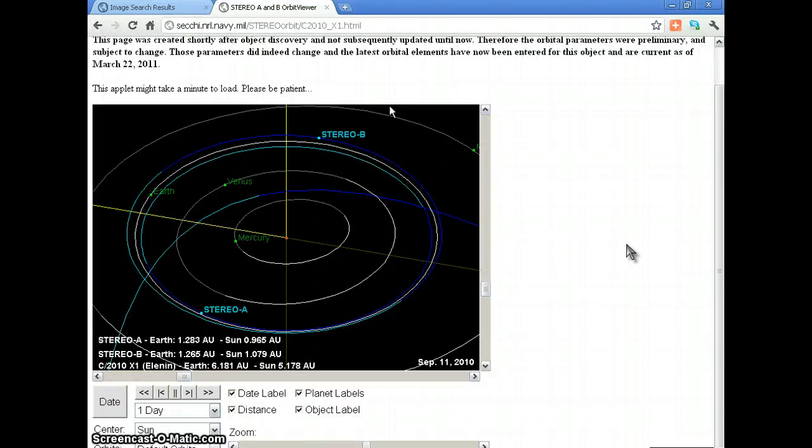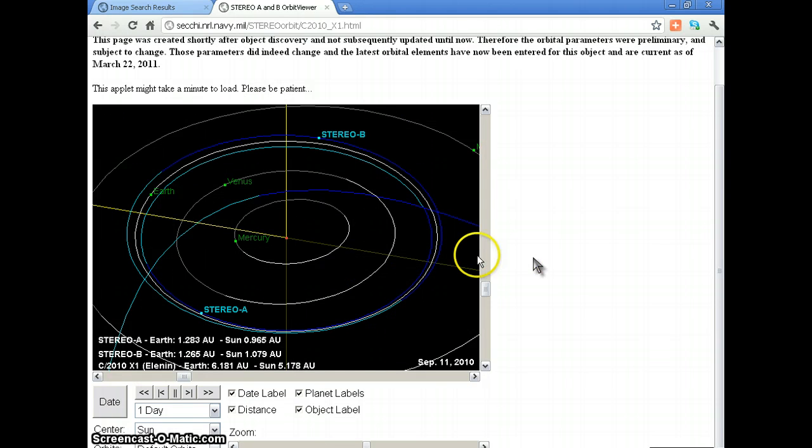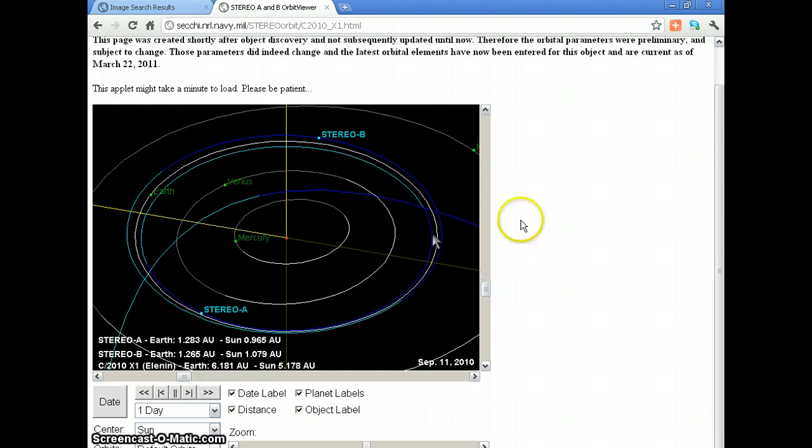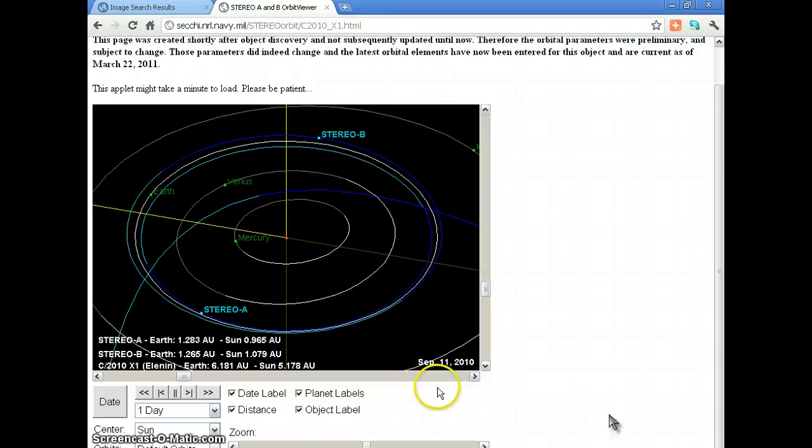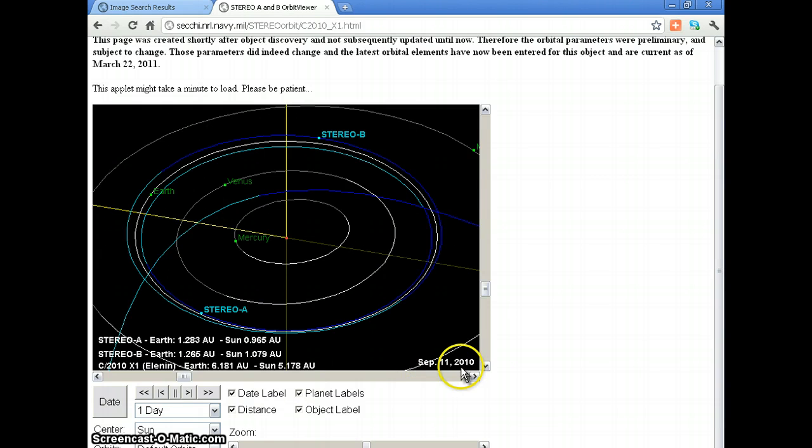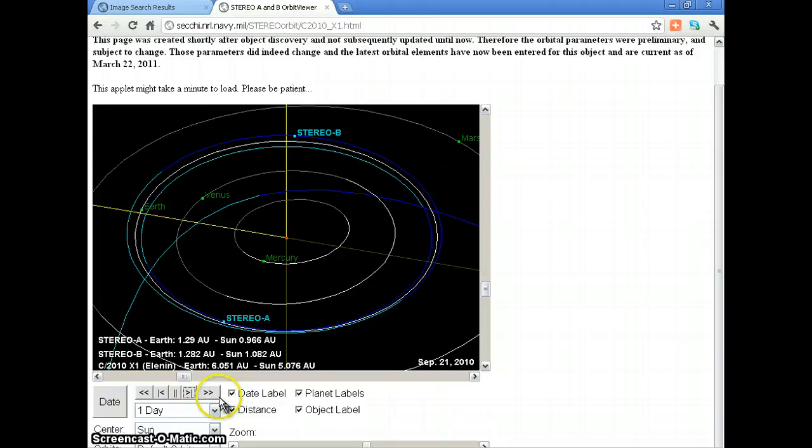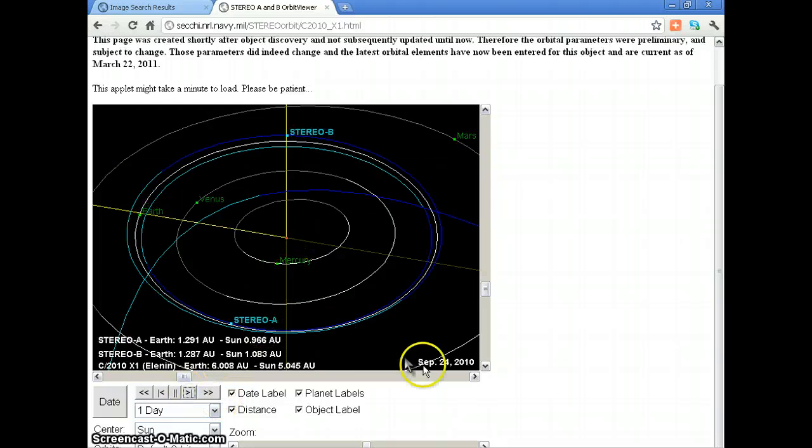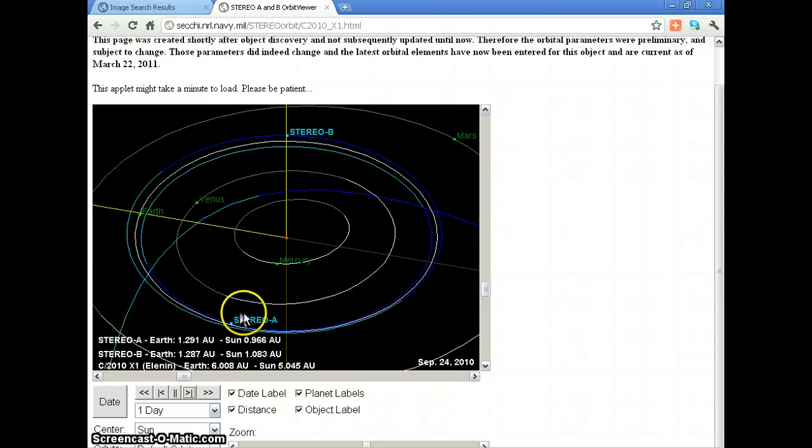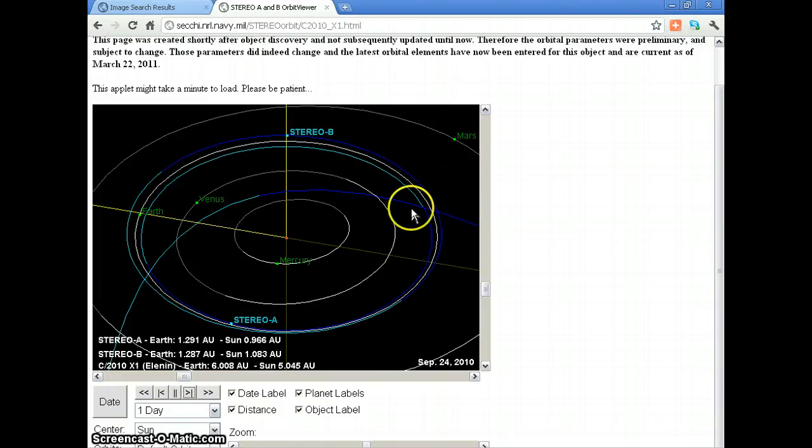This is Screenshot-O-Matic.com and I just wanted to show you this orbital diagram. This is September 11, 2010. As we moved on to September 24, 2010, we have the object coming out here which we'll look at in a second.